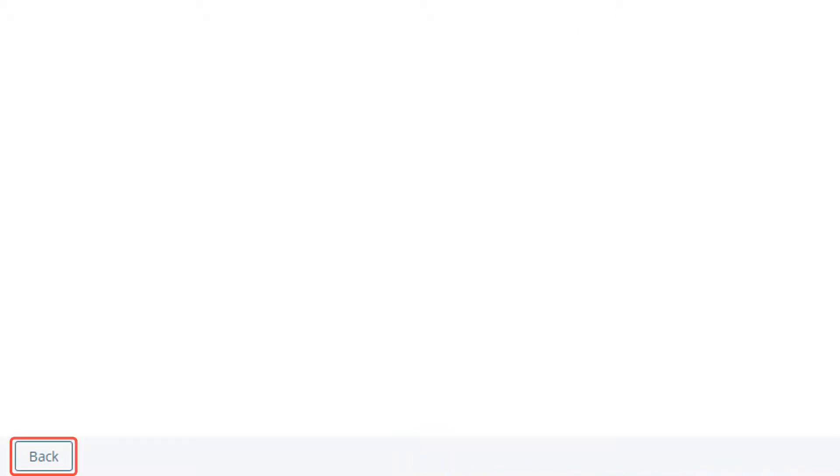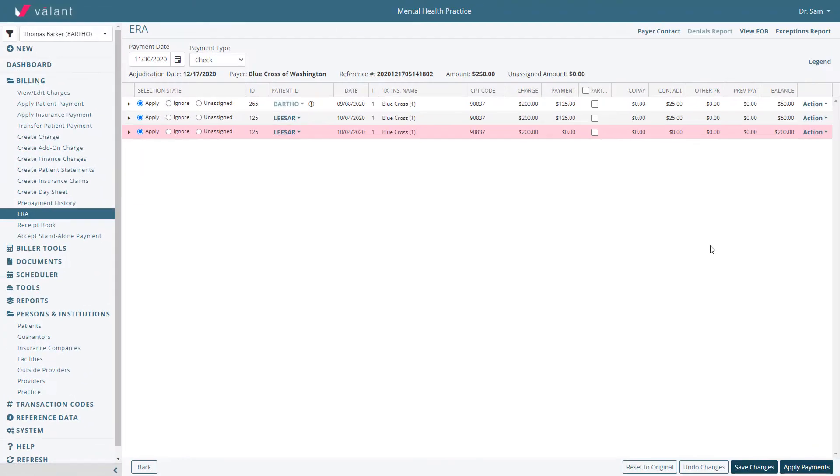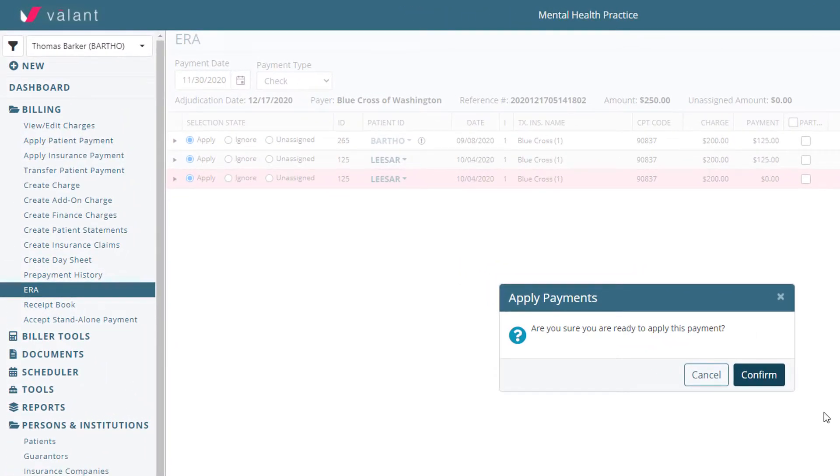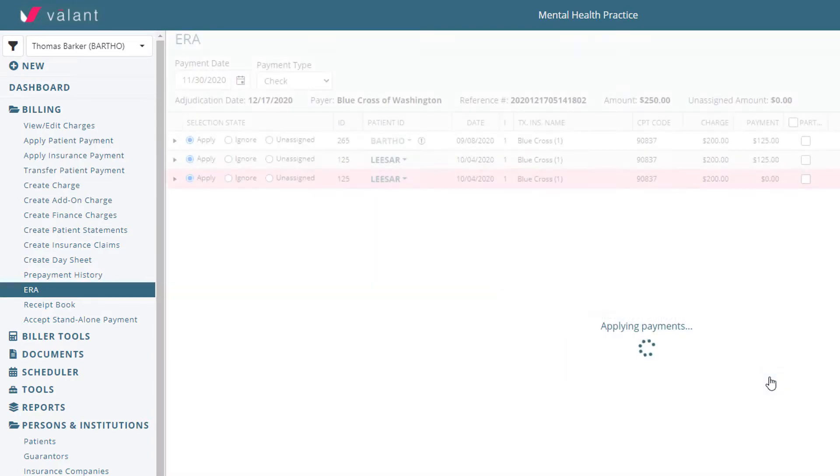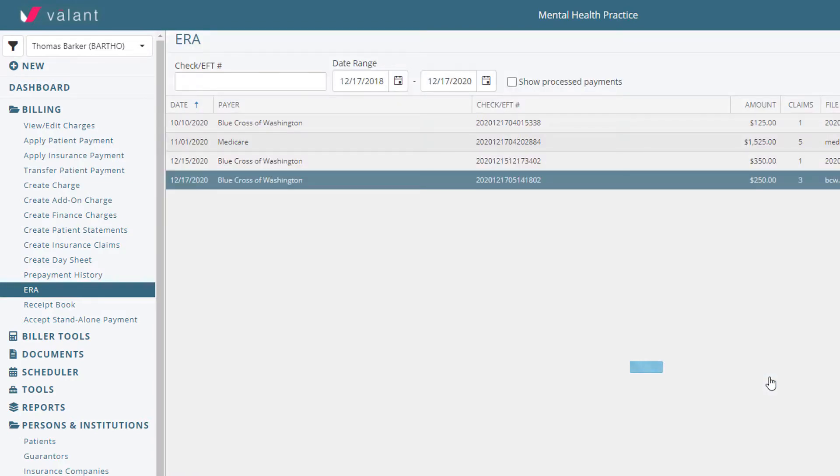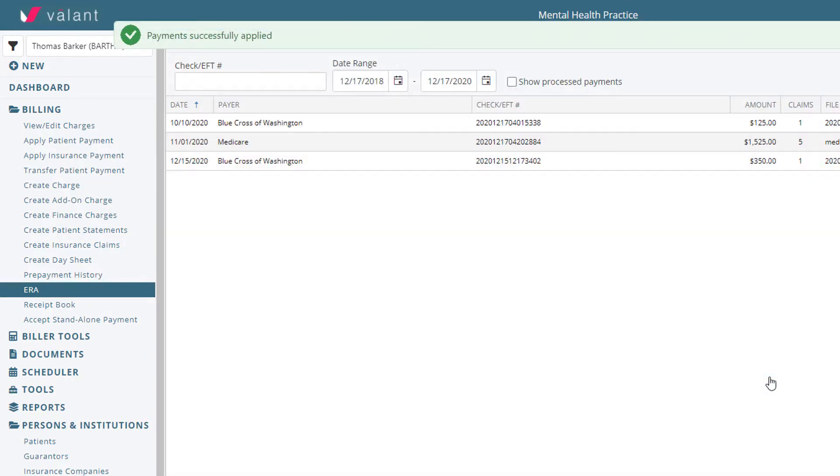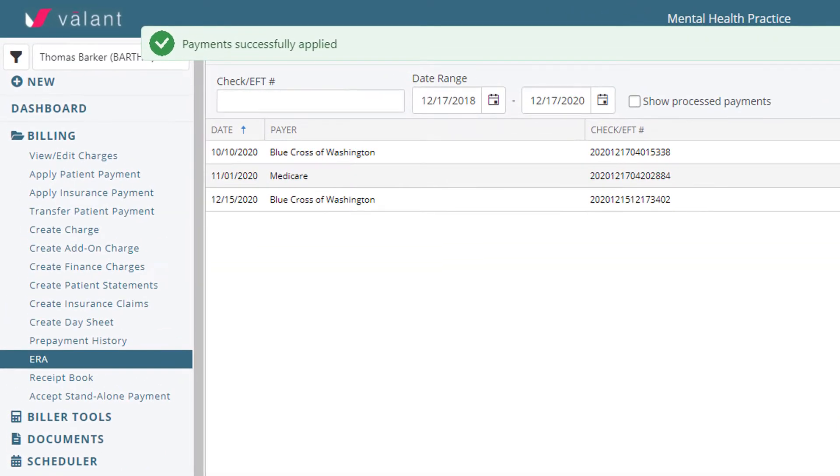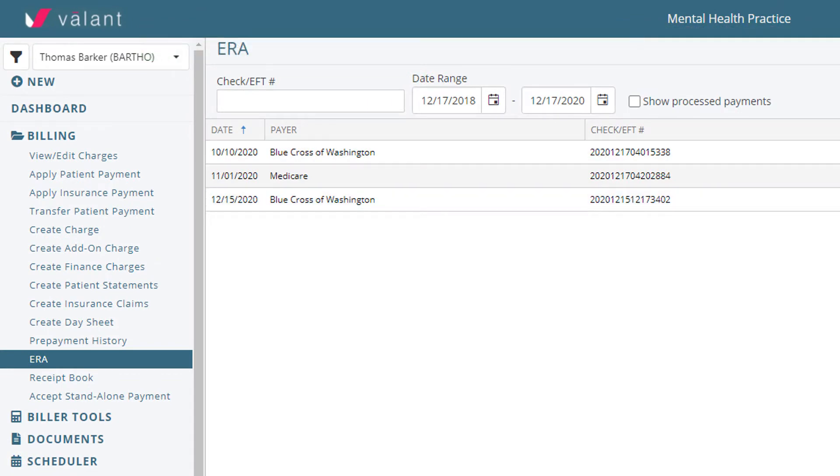The back button can be used to go back to the previous screen and see a list of ERAs. When you are ready to apply an ERA, click Apply Payments. Applied ERAs will disappear from the queue but can be seen again by clicking the Show Processed ERAs checkbox.